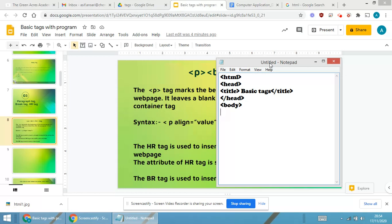Now in body tag, the first thing that I will be writing or I will be making use of is p tag. So p stands for paragraph. Align means how I require the text.